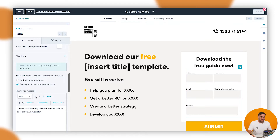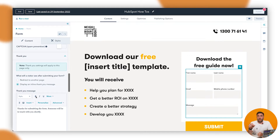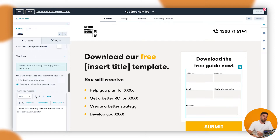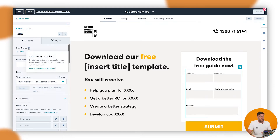Now, in order to do this — say for example you wanted to potentially show different types of forms to different people — if you're switched on with smart content inside emails or anything like that, it's pretty much the same thing but just doing it with forms. At the very top of the form module, you'll see Smart Rules with a little eye icon there. This is where you want to go ahead and manage this.